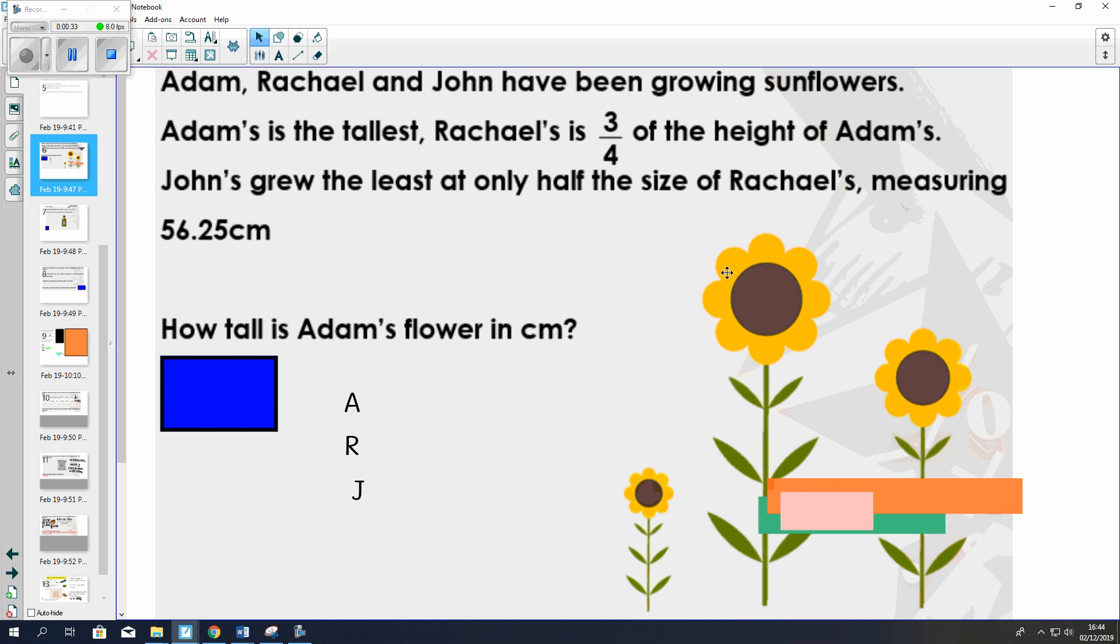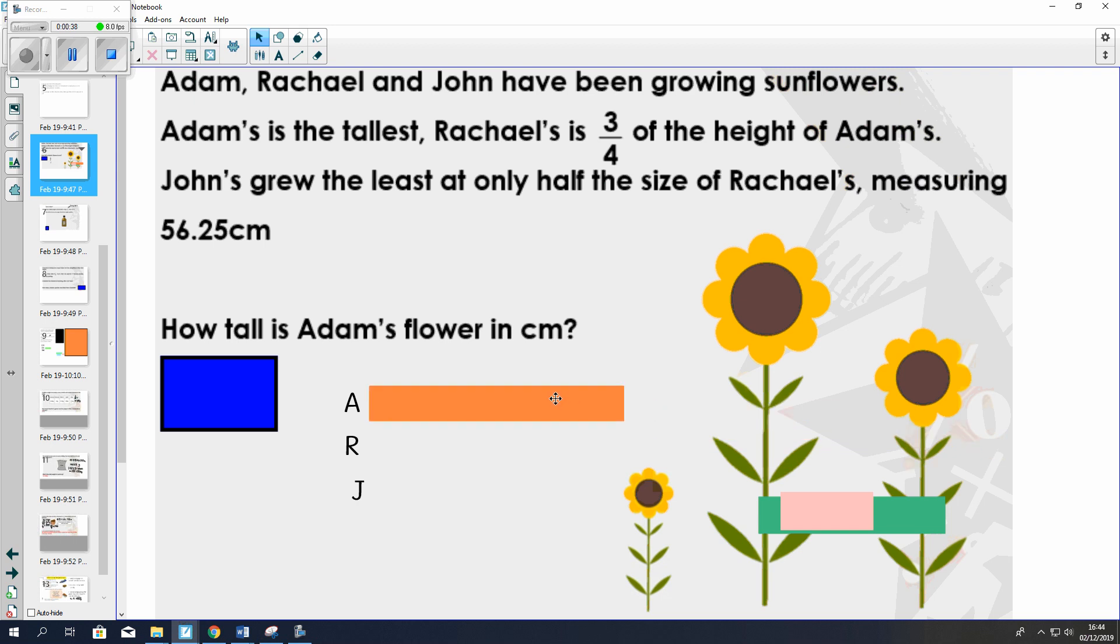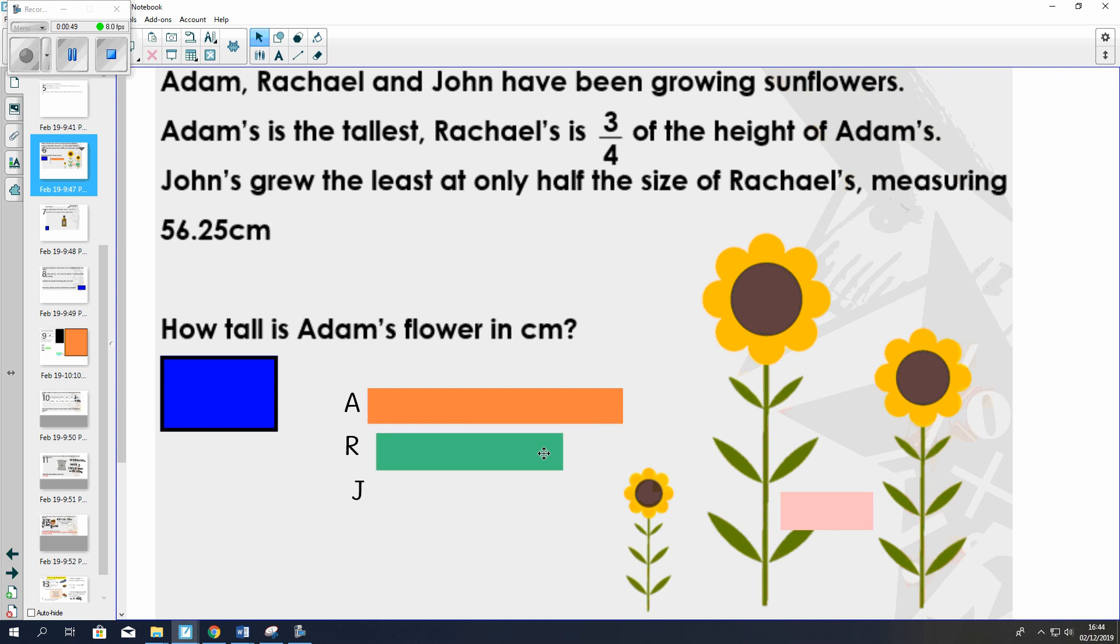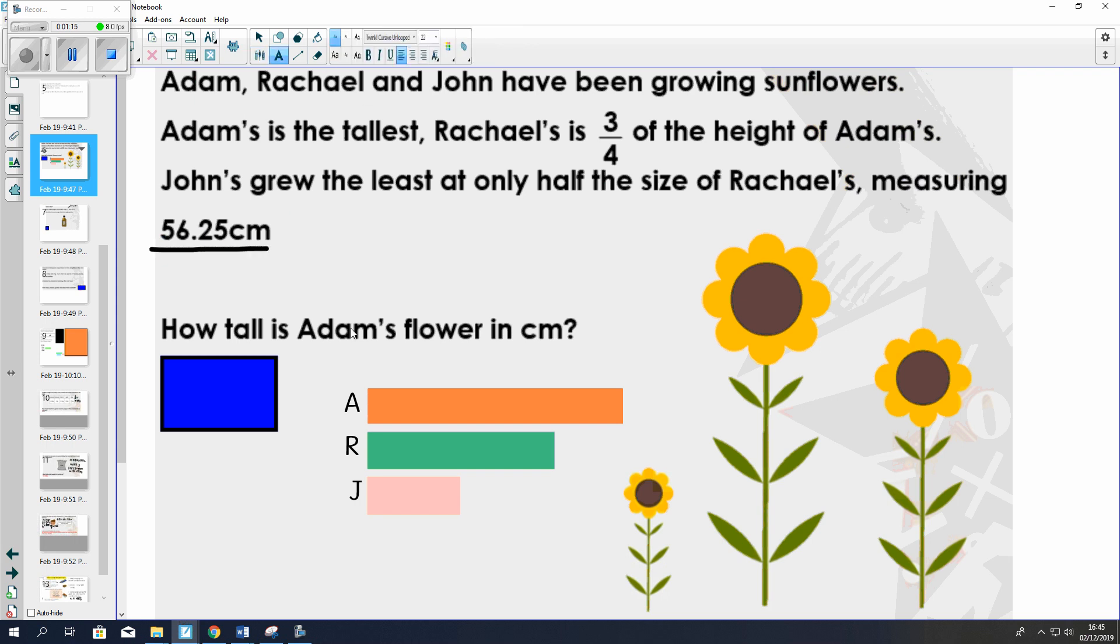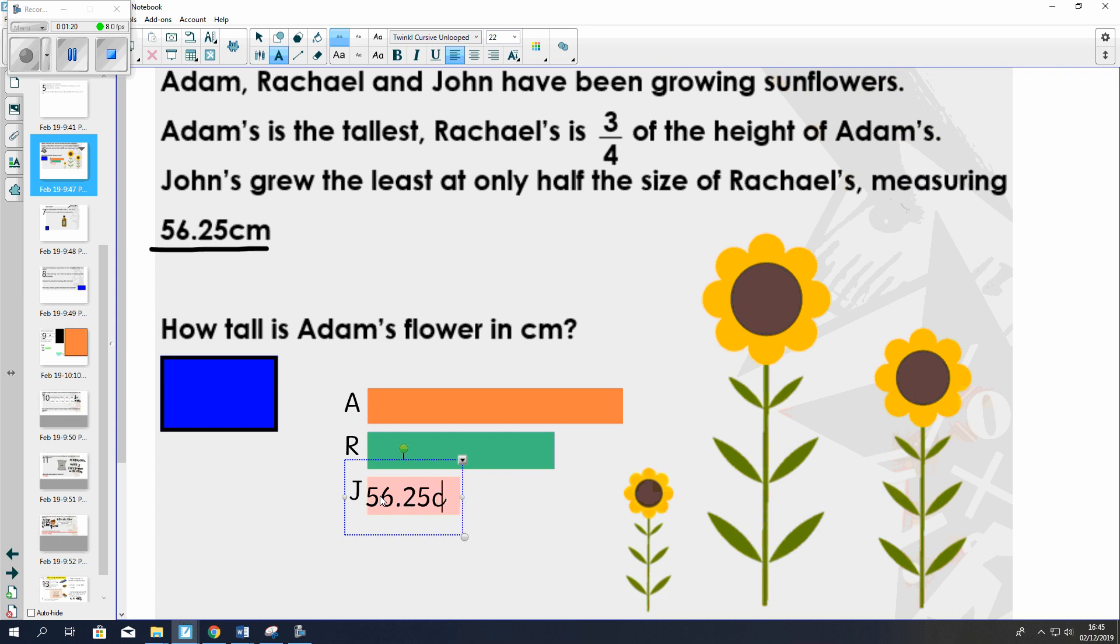Now I know because the question tells me that Adam's sunflower is the tallest, therefore he has the longest bar. The next thing I know is that Rachel's sunflower is three quarters of the size of Adam's, so that's roughly three quarters of Adam's bar. The last piece of information is that John's sunflower is half the size of Rachel's. So this pink bar is half the size of Rachel's green bar. The question also gives me that John's is 56.25 cm.